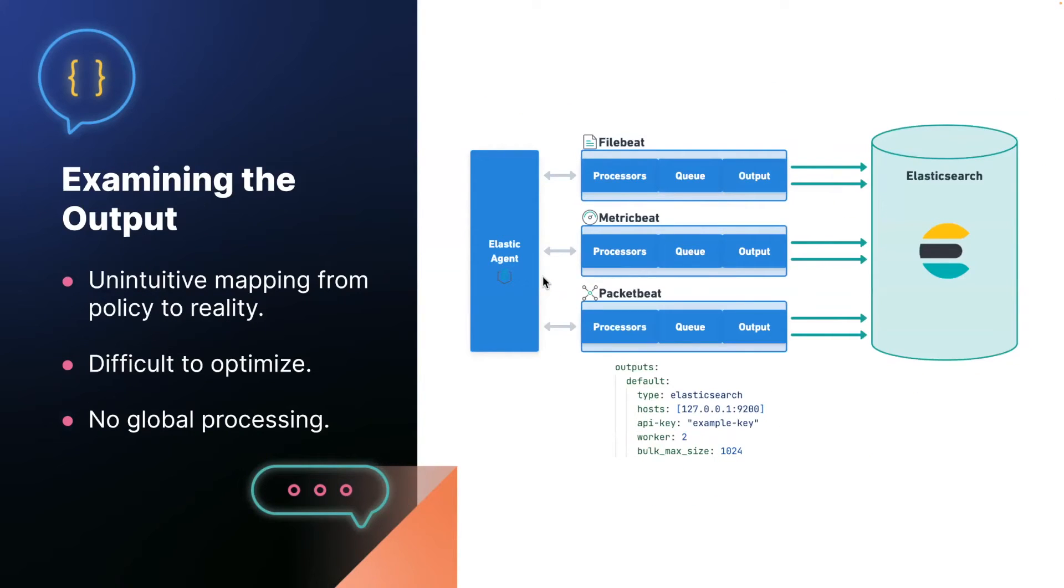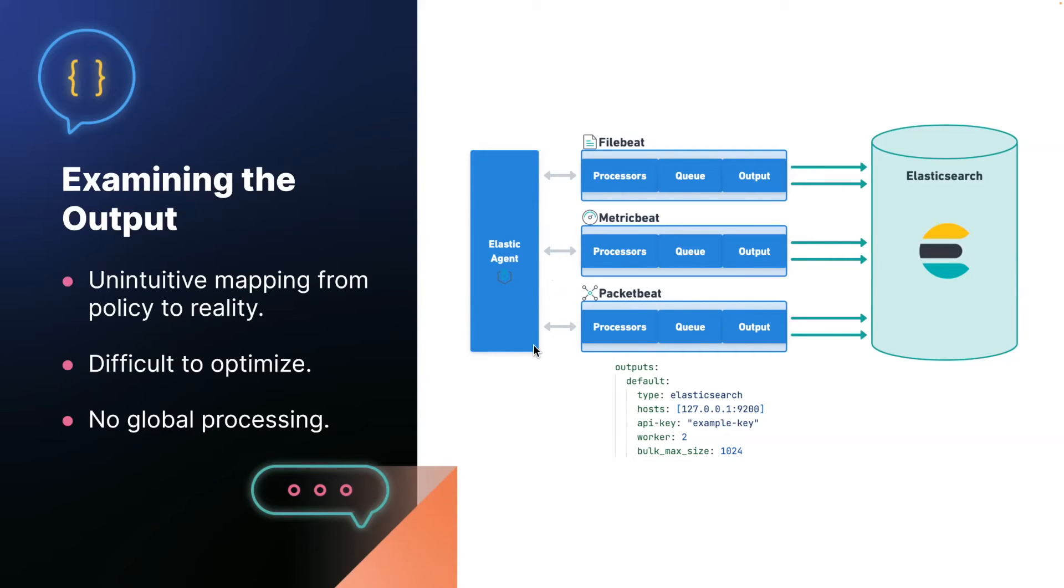Now, that's not the only problem we have to solve. We've learned that tuning the output on elastic agent can be extremely challenging in high data volume situations. So there is a very unintuitive mapping in the agent policy to what actually gets configured and it's extremely hard to optimize. So we'll take as an example, an output configured in an agent policy.